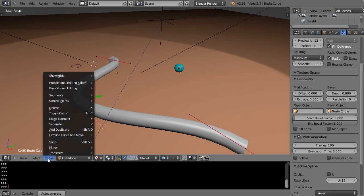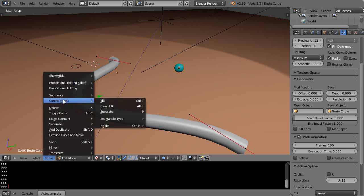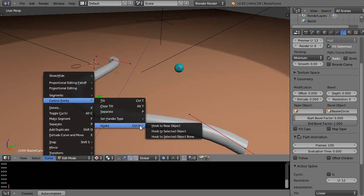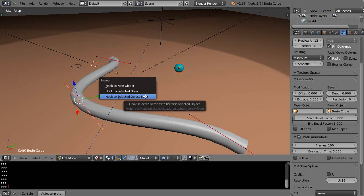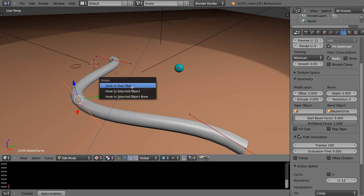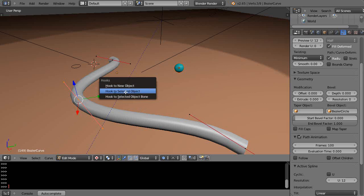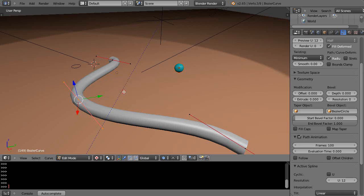To hook it you use a hook modifier. You can go up to curve, control points, and hooks, or just use the shortcut key Ctrl H. It says hook to new object or hook to selected object, yes, because that was the object I selected in advance. So I've just hooked this object to that control point.